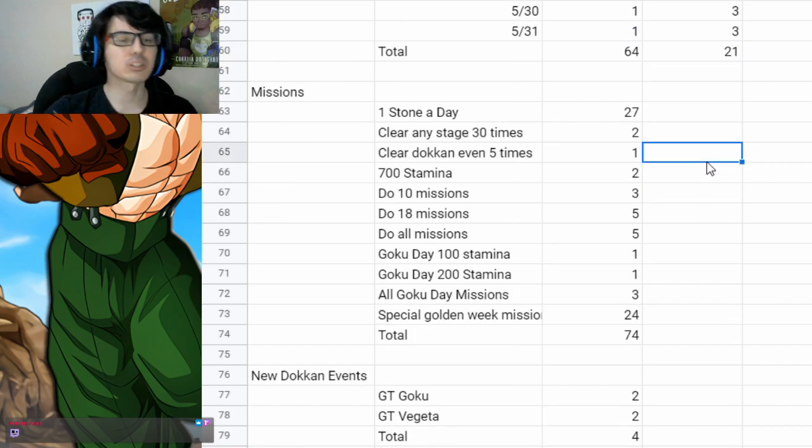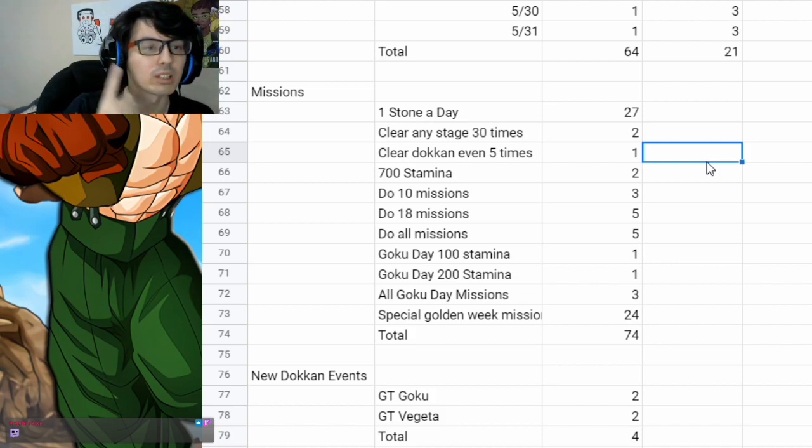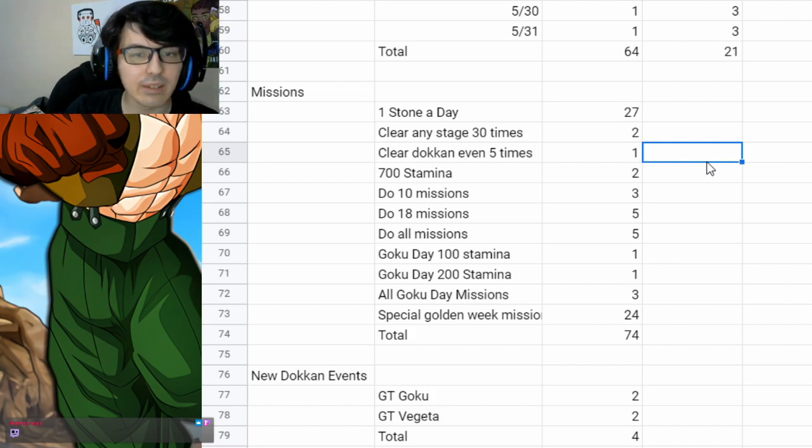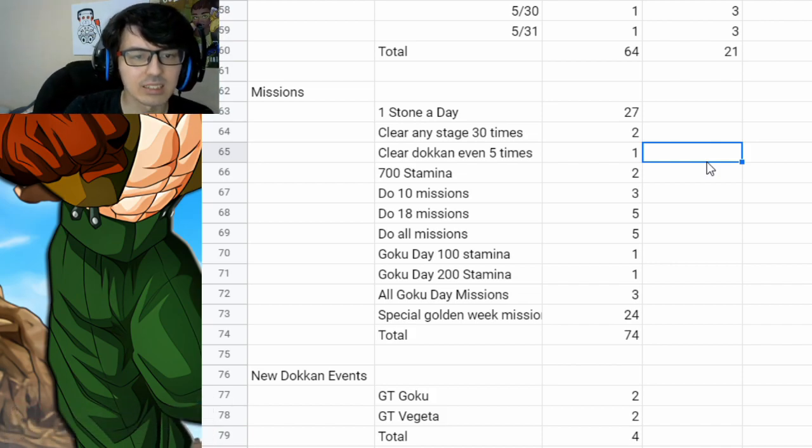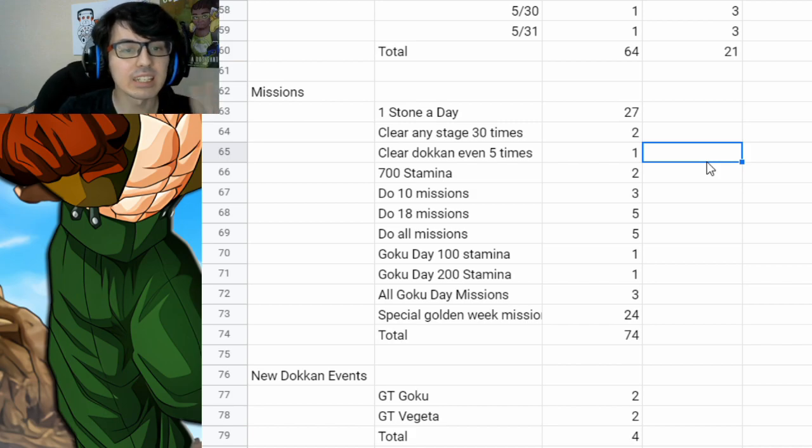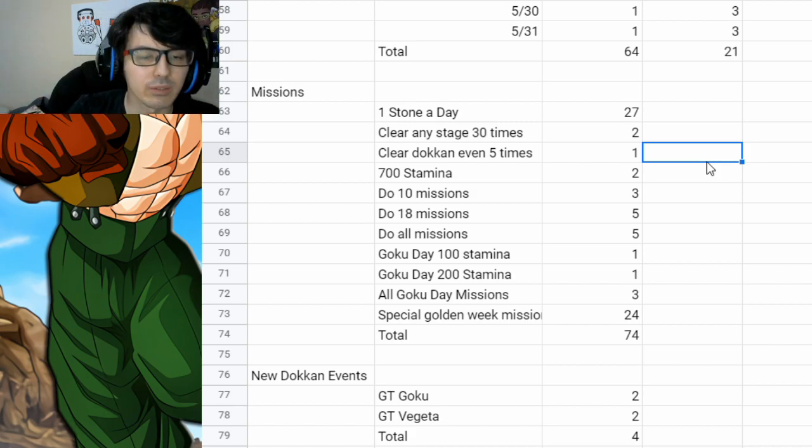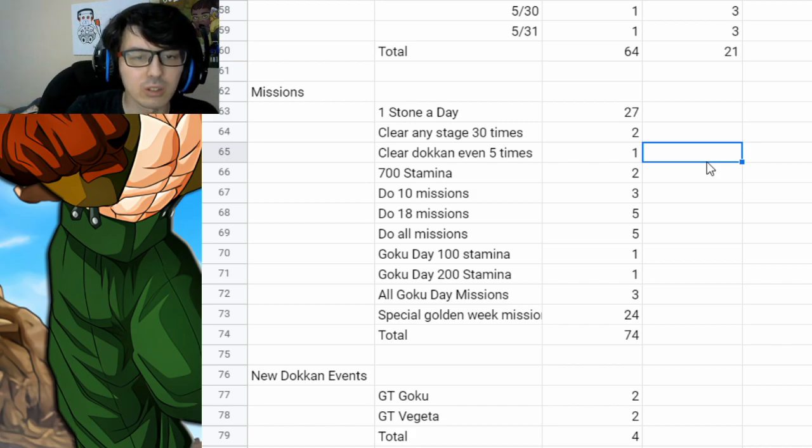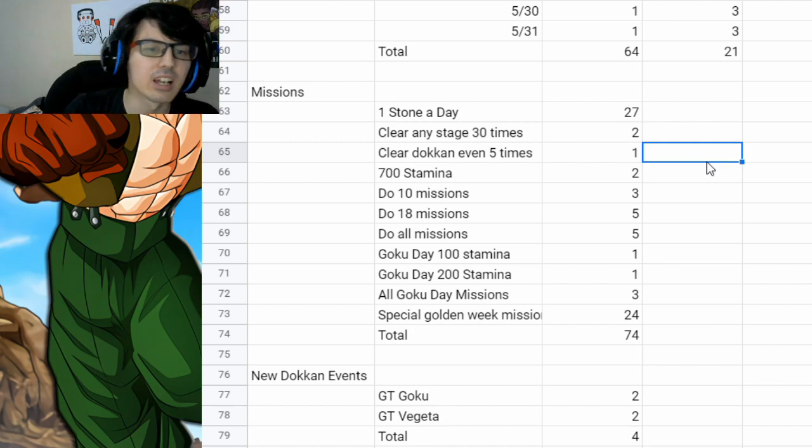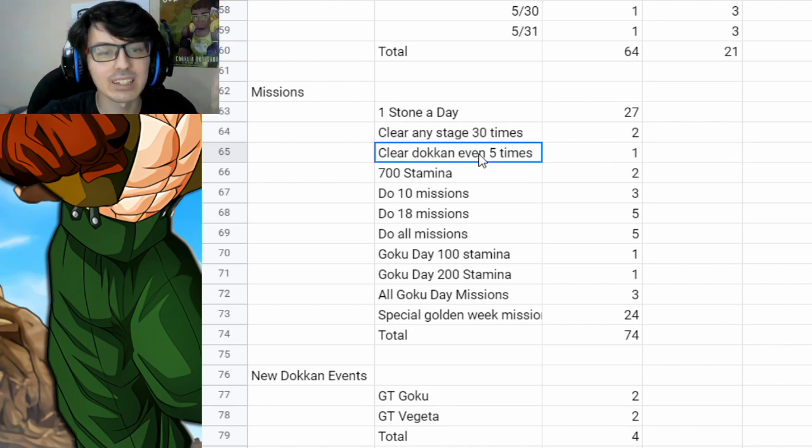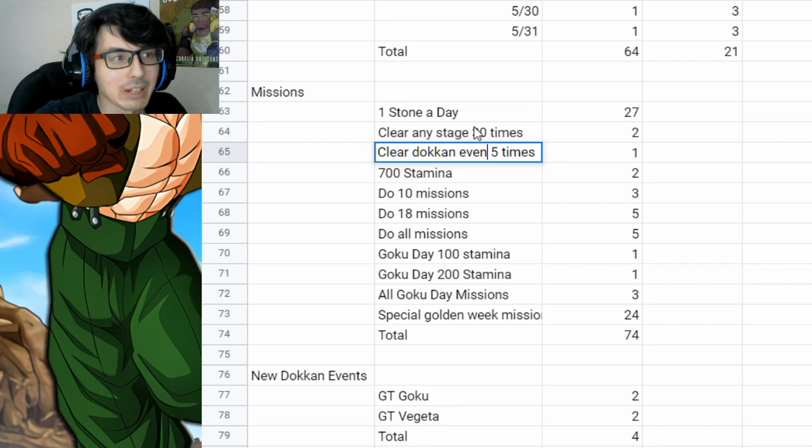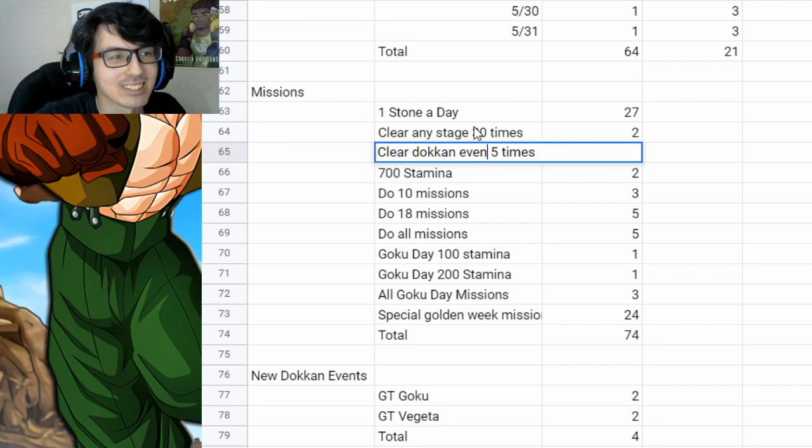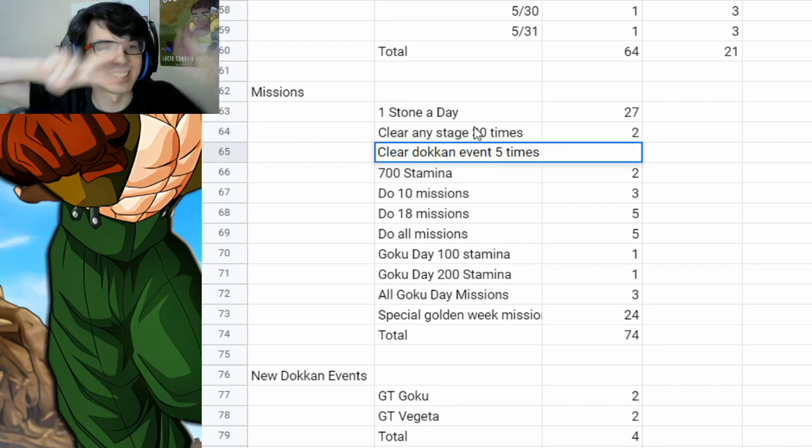Now, there are some special missions for Golden Week. Of course, you get one stone a day for a while, which was kind of nice. You have also clearing any stage 30 times. That's one of your missions you can do. You'll get two stones for that. If you clear Dokkan Events, Dokkan Event, I'm missing a T. Spelling mistakes. It's fine.